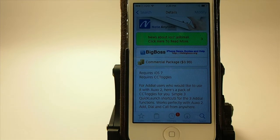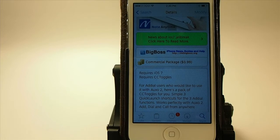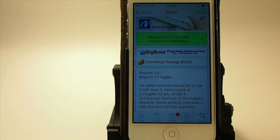It's Add Dial CC Toggles and it's in the Big Boss repo for 99 cents, so be sure to grab it today. Hit that subscribe button if you're not a subscriber, and be sure to follow modmy.com on Facebook and Twitter. Those links will be in the description below — keep coming back.